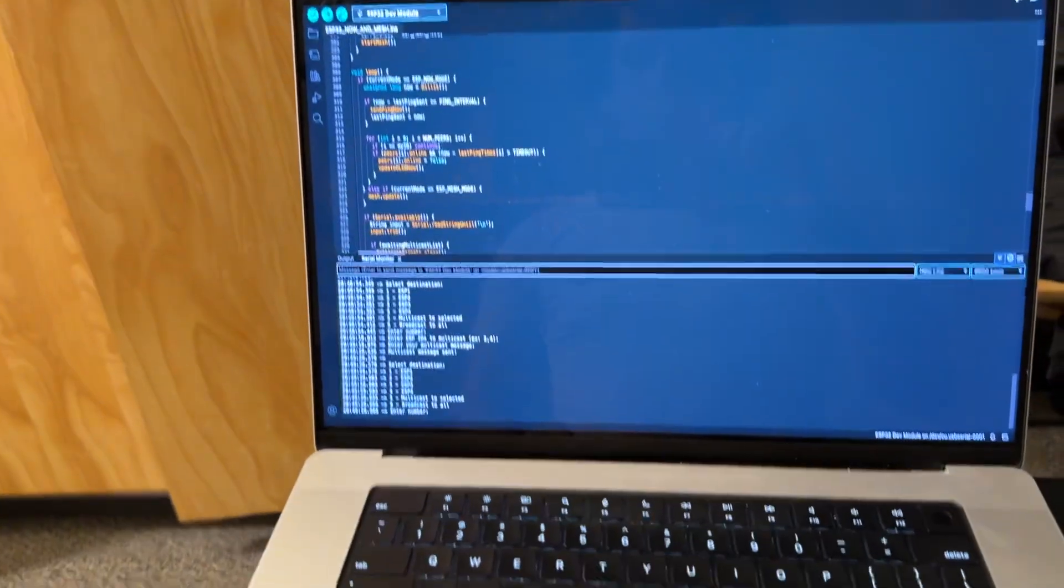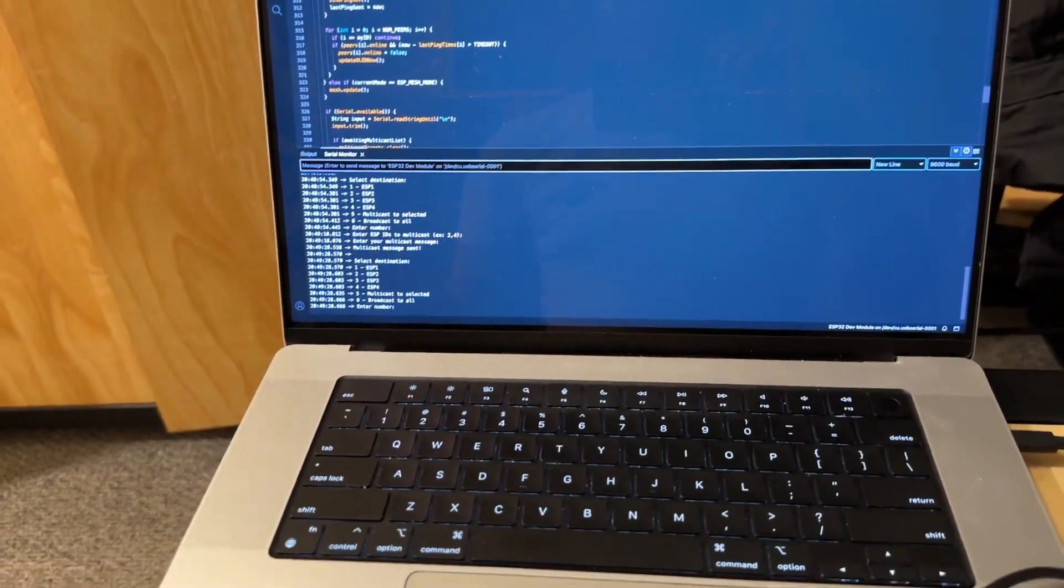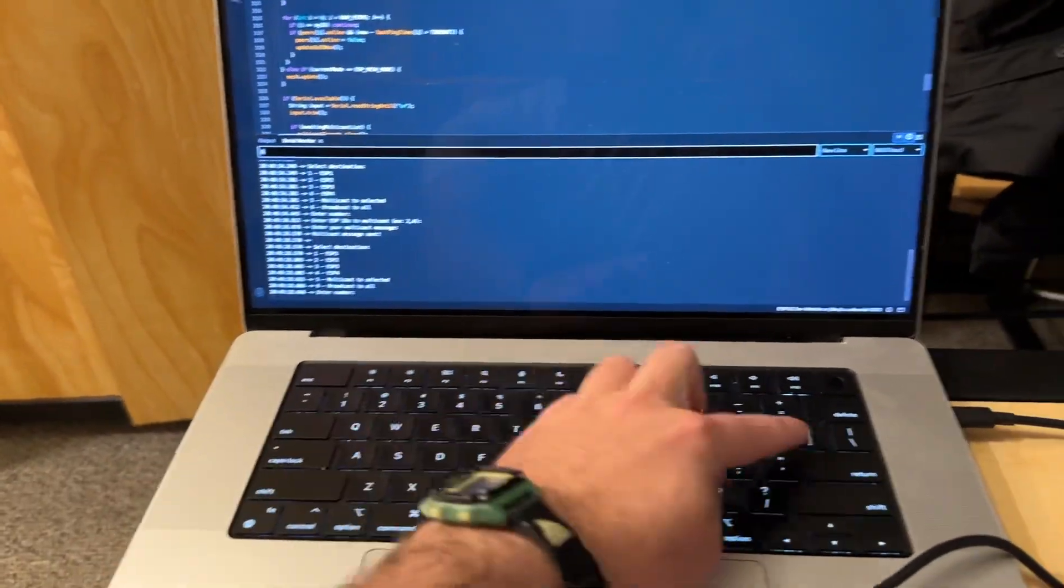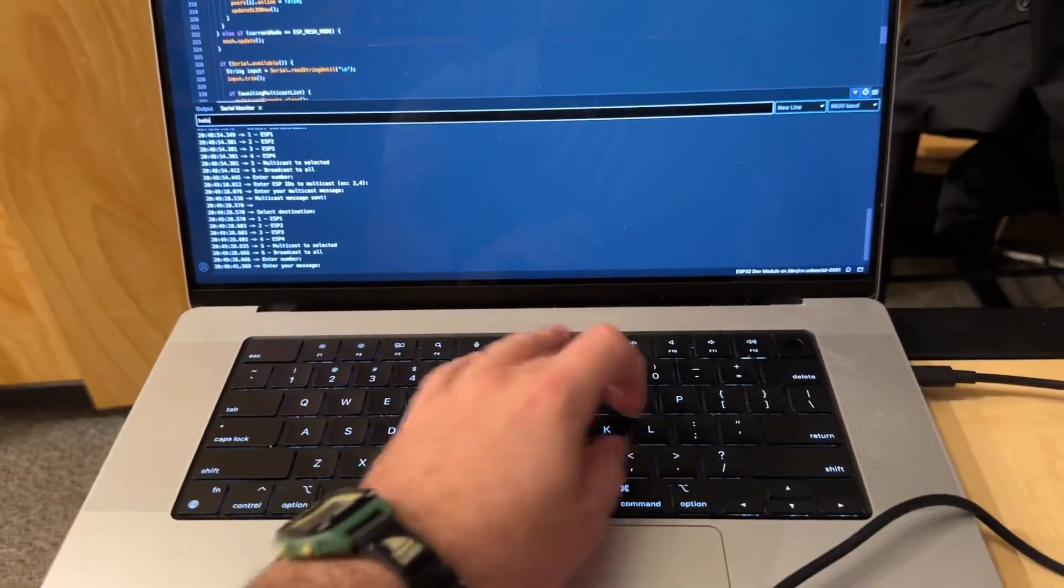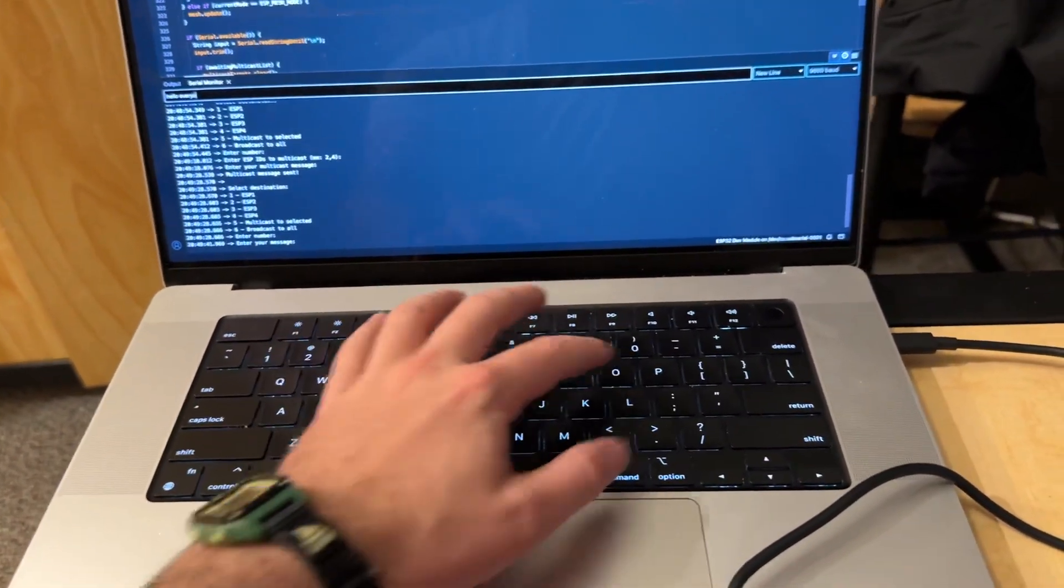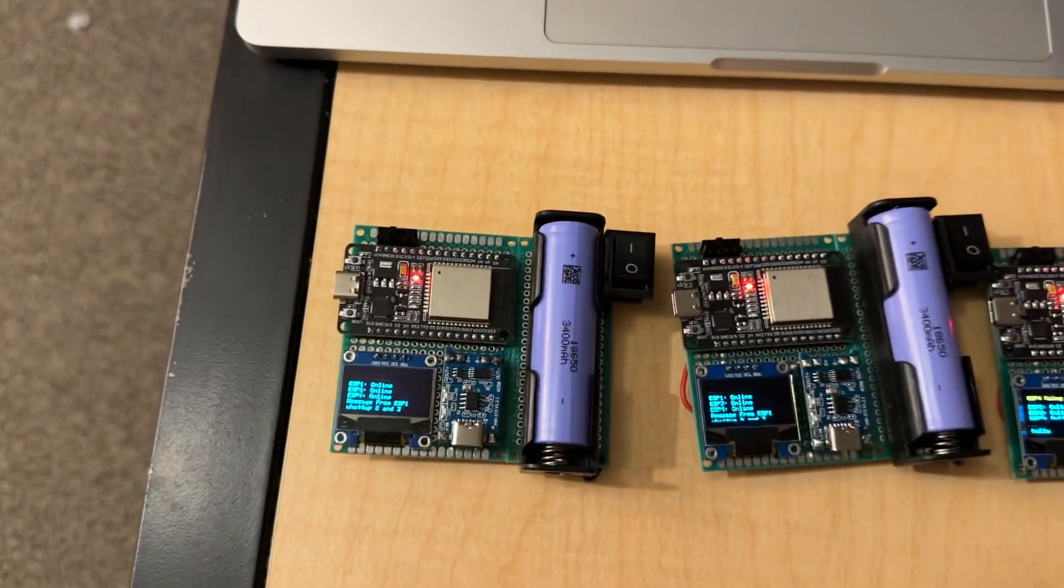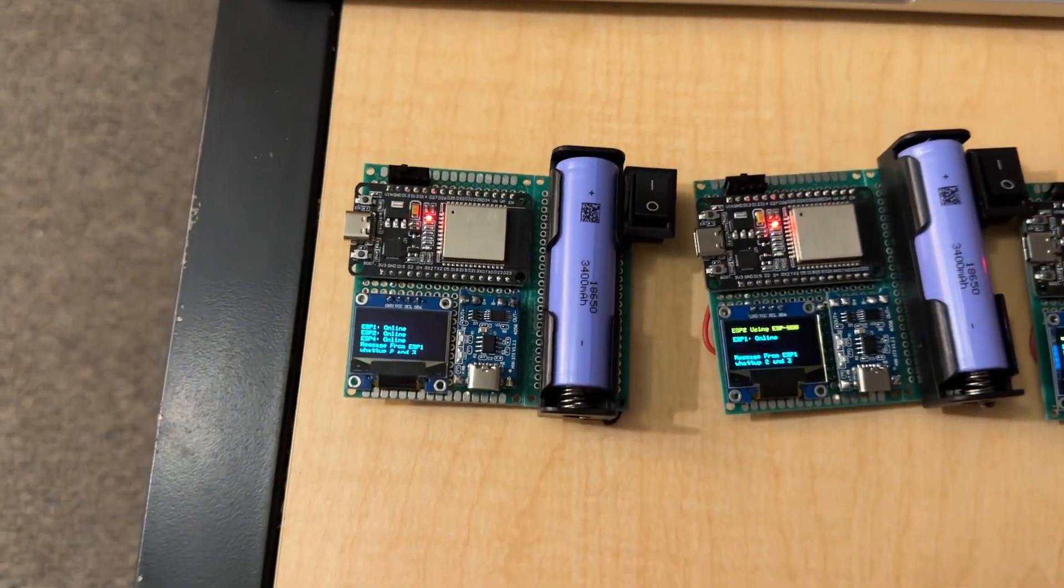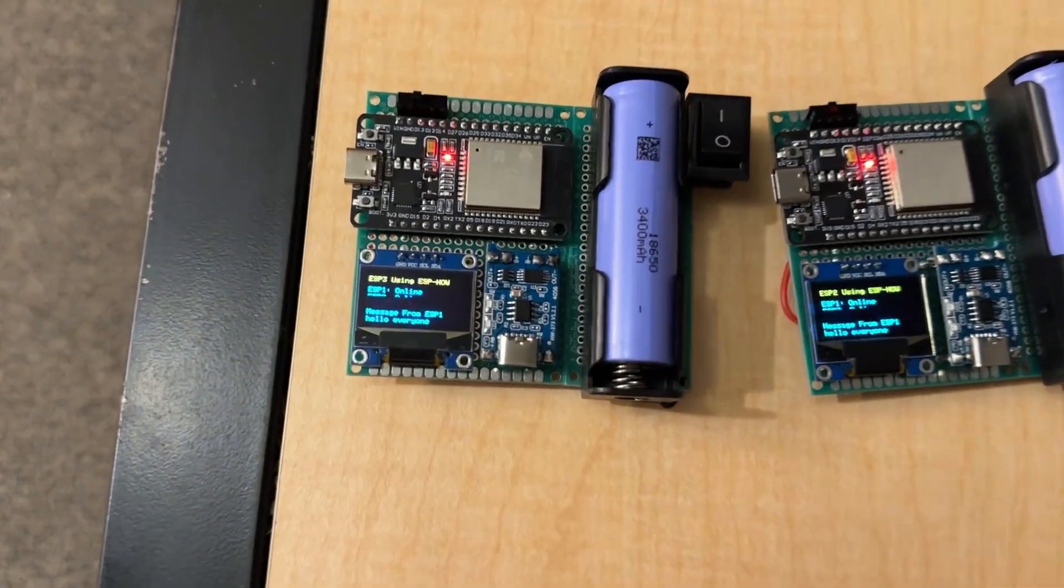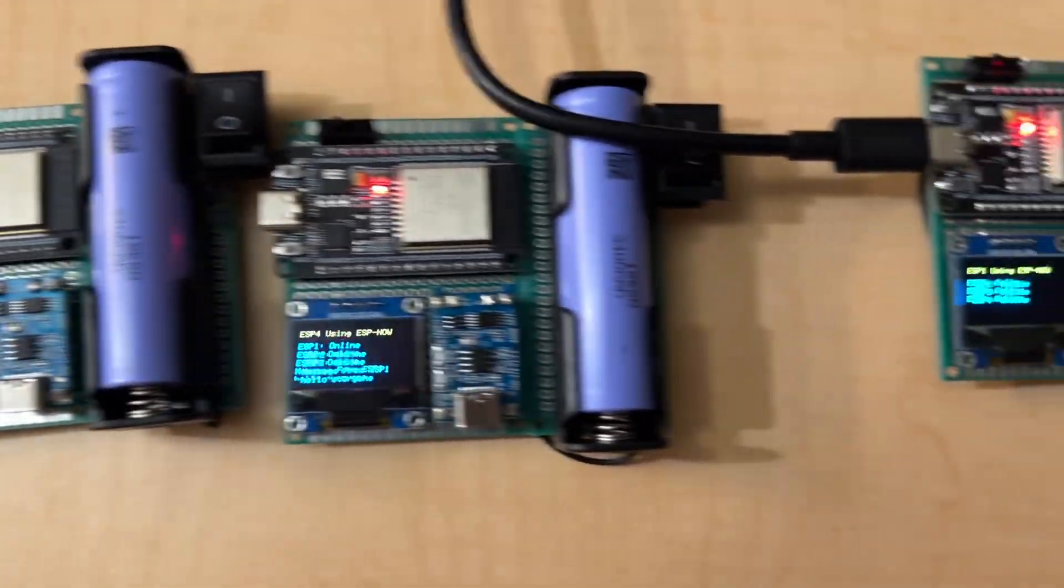Finally, we have broadcast. So, let's just write, Hello, everyone. I'll go down here. Hello, everyone. Hello, everyone. Hello, everyone.